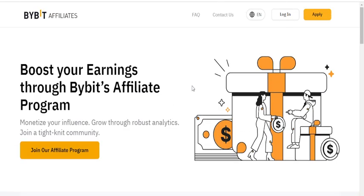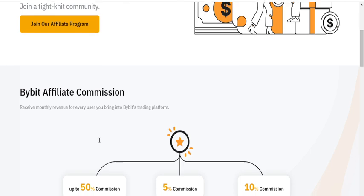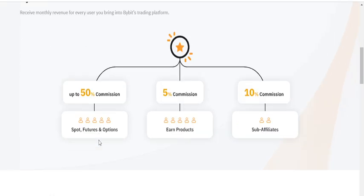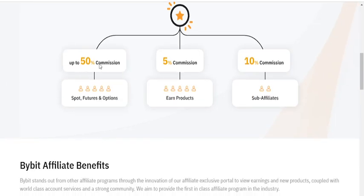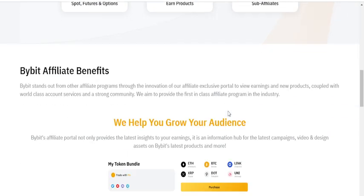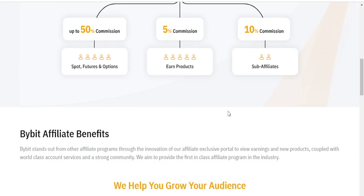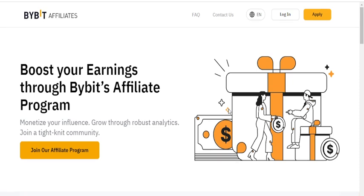Let me click on this. You can register and apply. It shows the commission structure: up to 50% commission on spot, futures, and options; 5% commission on M products; 10% commission on sub-affiliates and all that.